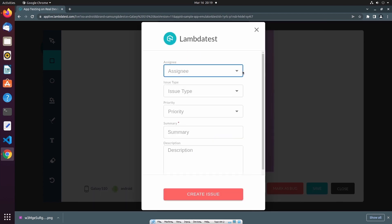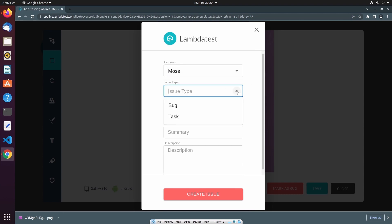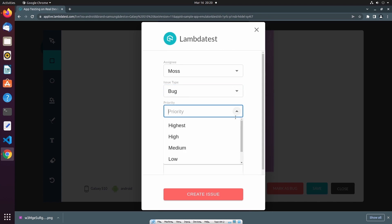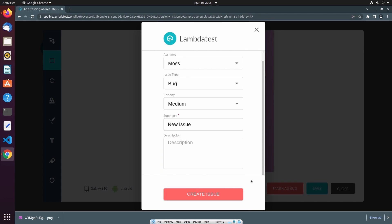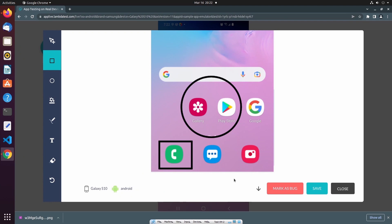Using this form, I can assign this issue to myself or someone on my team. I can also specify the type of issue as well as the priority of the issue. Finally, I can provide a summary and description of the issue. Once I select create issue, it will create a new issue in LambdaTest's issue tracker with this screenshot attached. Rather than creating a new issue, I can also choose to save the screenshot which will associate it with this test session.